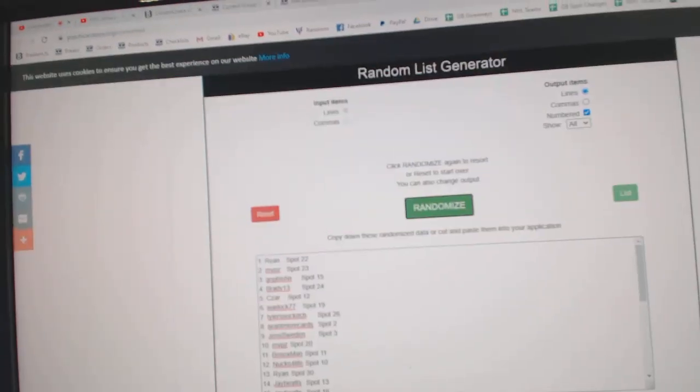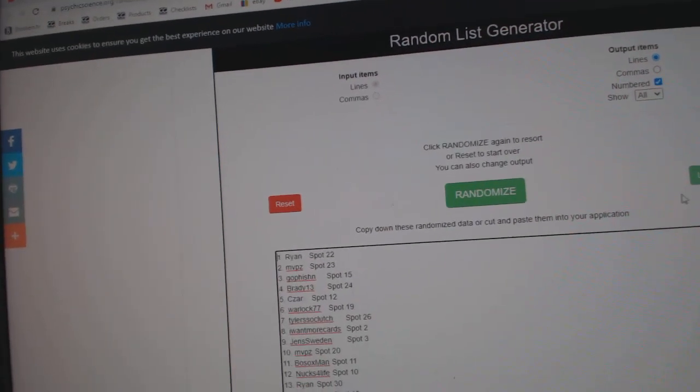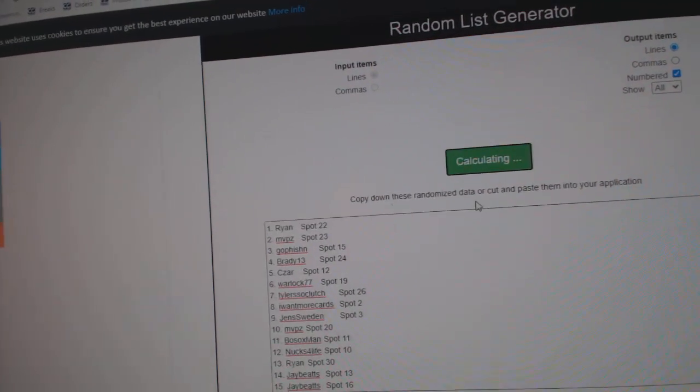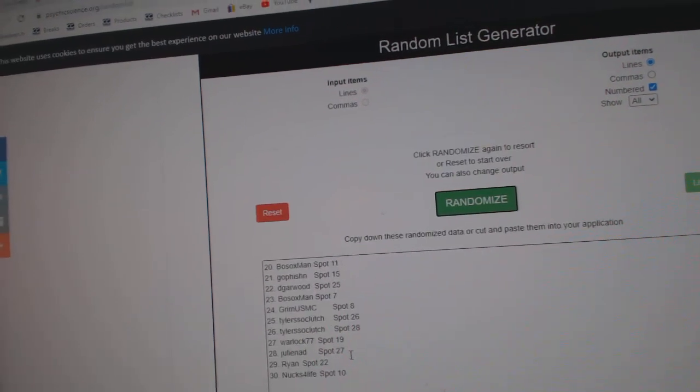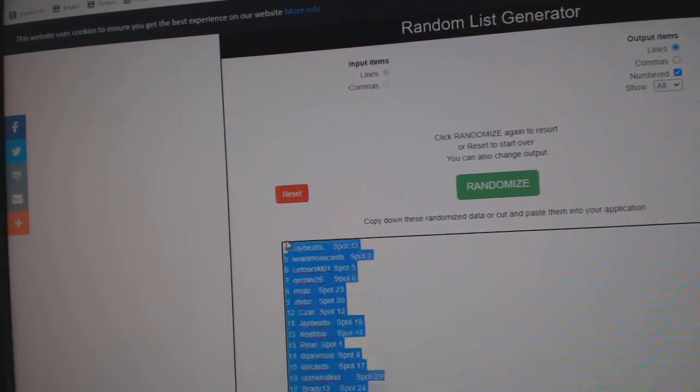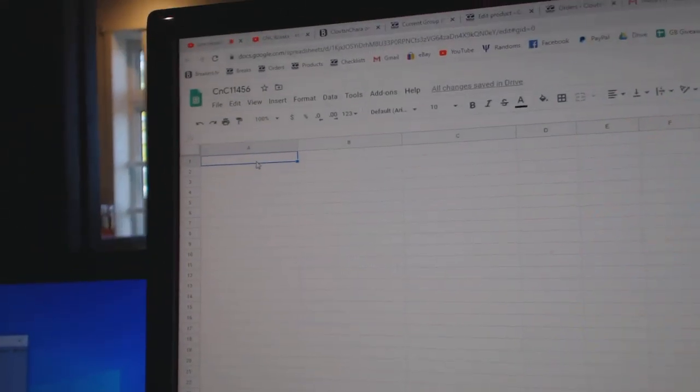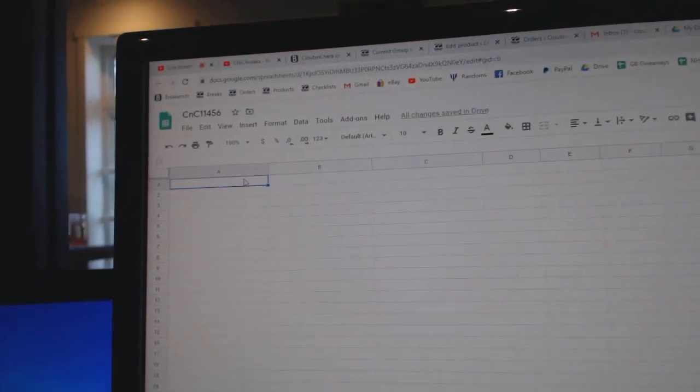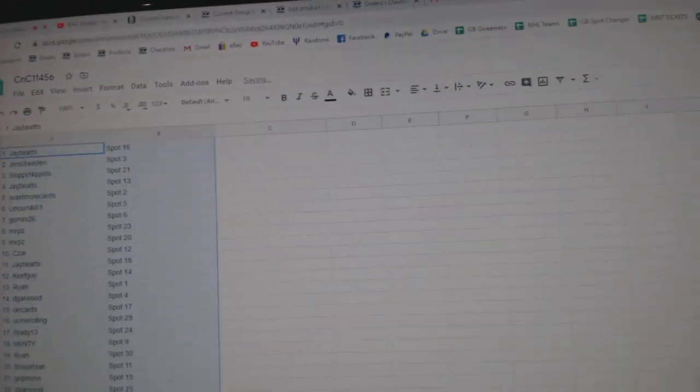Here we go, starting off CZ Break number 11,456, three times. One, two, and three. Copy, paste.